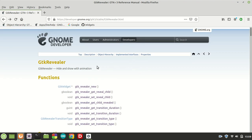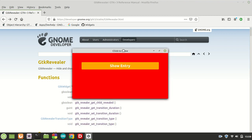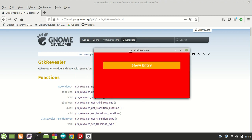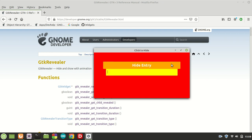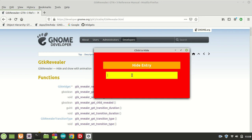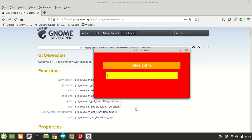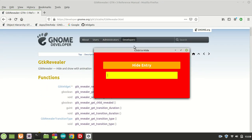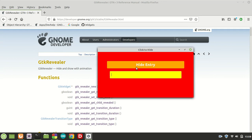Let me show you a demo program which we are going to create. This is an application which uses the GTK Revealer. Once I click the button 'show entry' it will reveal our entry — watch how it's coming and going back. The way you show or hide the child is basically a matter of what kind of transition type you are setting.